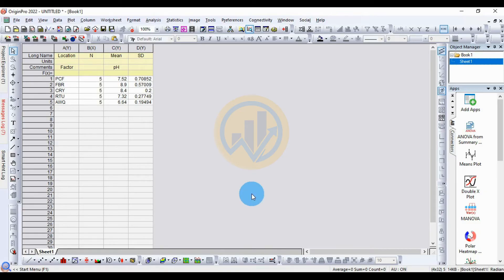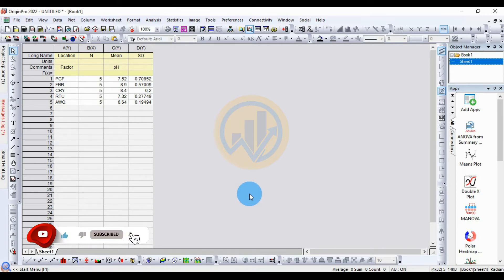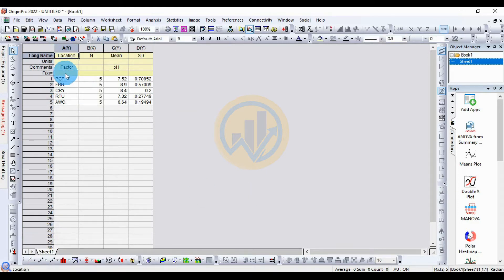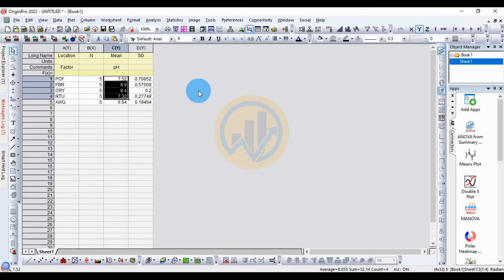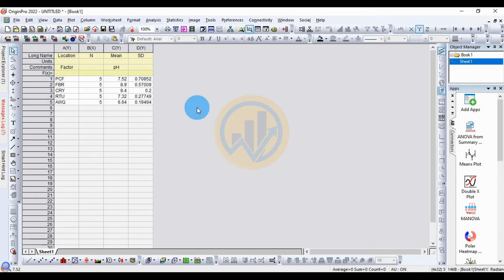Hi everyone, welcome to Statistics Biocell YouTube channel. Today we will discuss how to calculate ANOVA for summary data in ArgonBro software. The data already entered in the ArgonBro worksheet includes a factor for five locations, replication, and mean value for the water pH parameter along with standard deviations. We will calculate ANOVA for summary data with no replication.